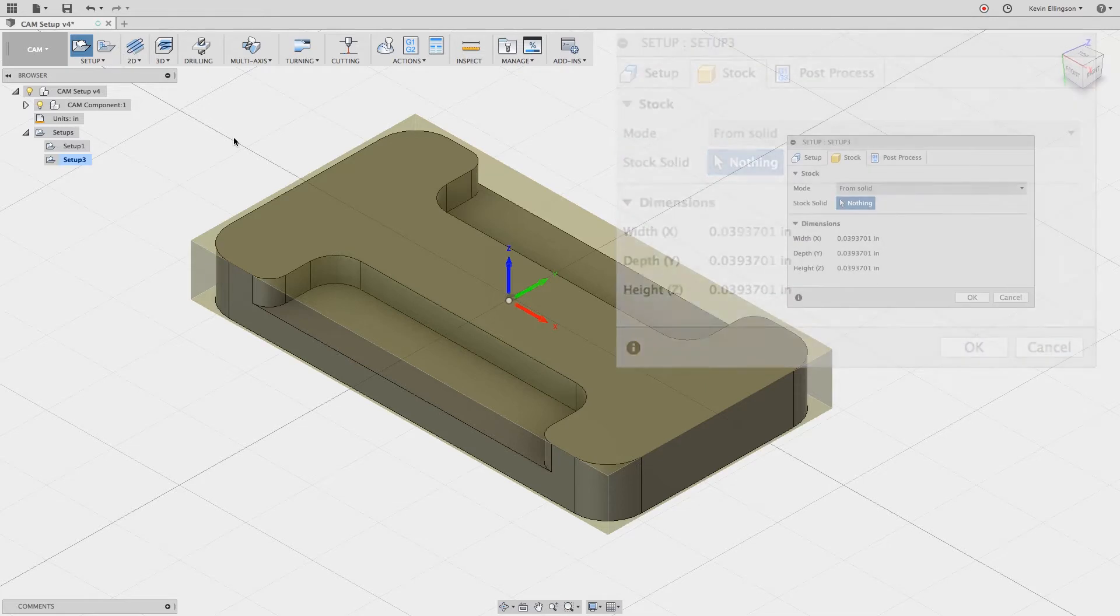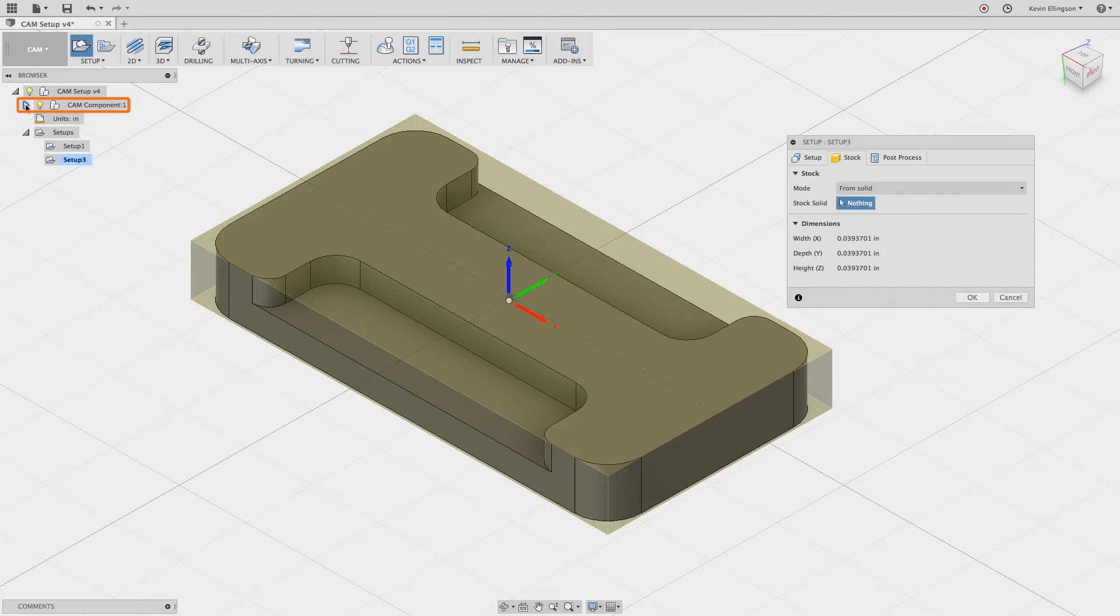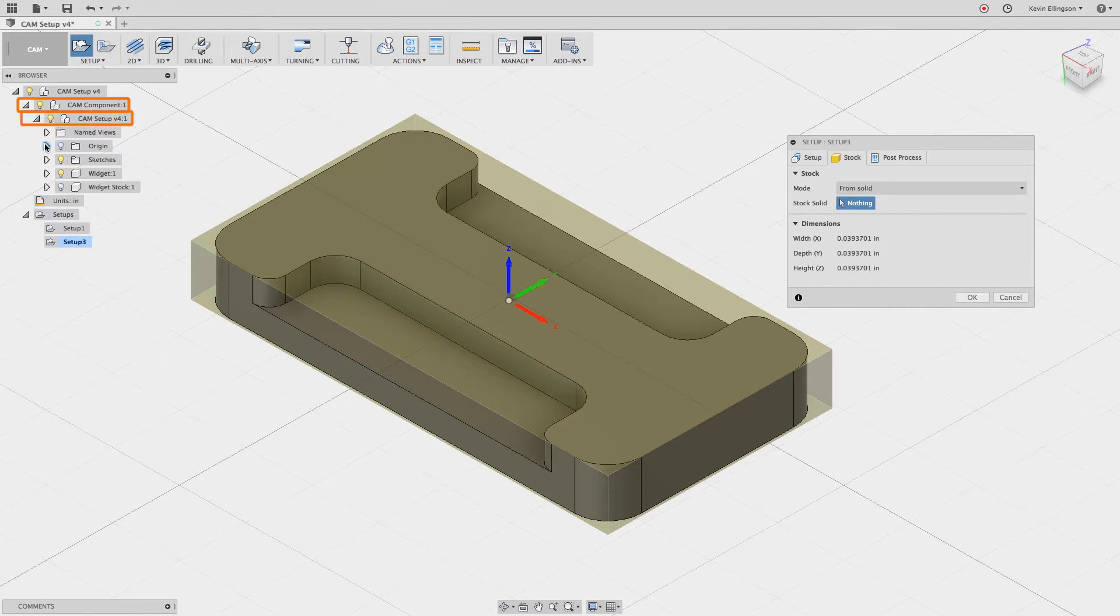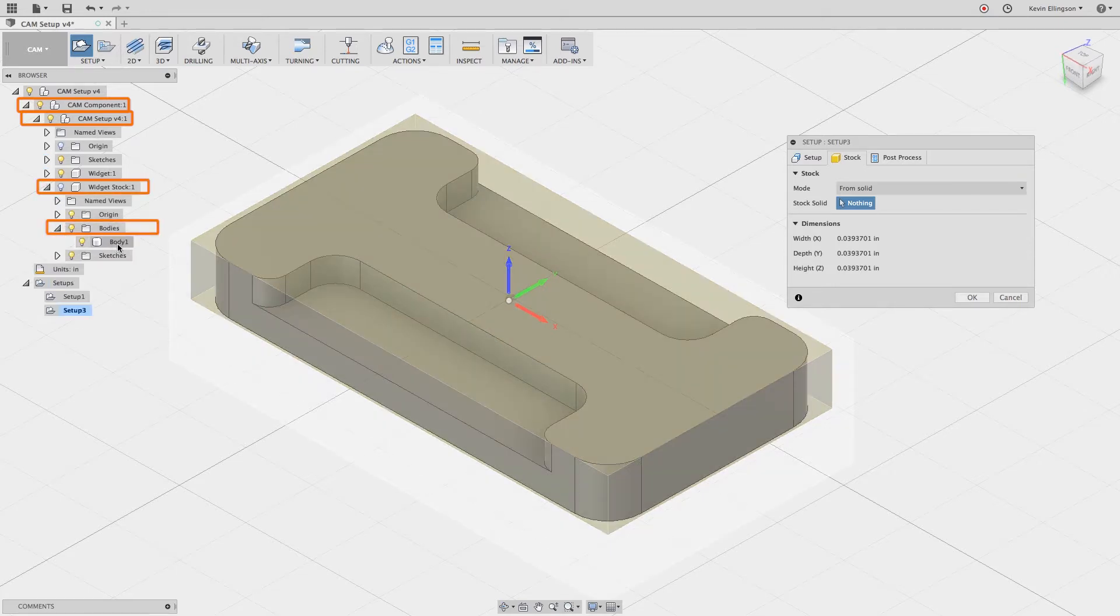I can't directly select the solid body from the graphics window that I want to be my stock, so instead I'm going to expand out my feature tree. I'm going to expand out the design, expand out widget stock, expand out the bodies, and I need to select the body that I want to be my stock.